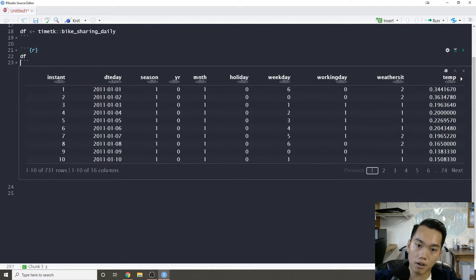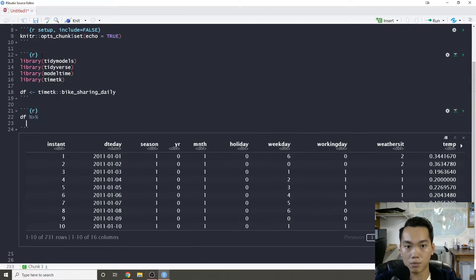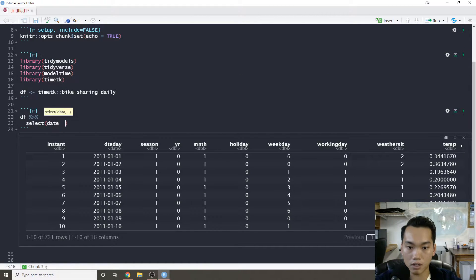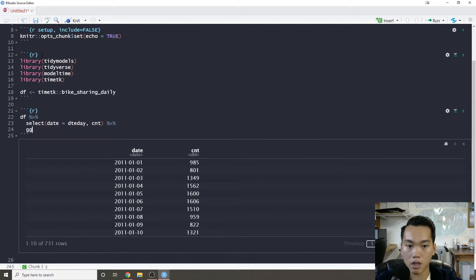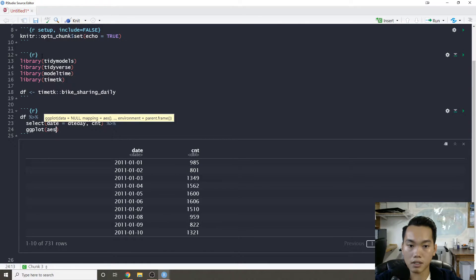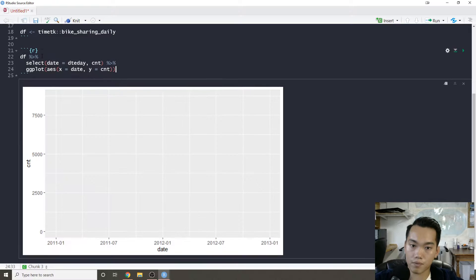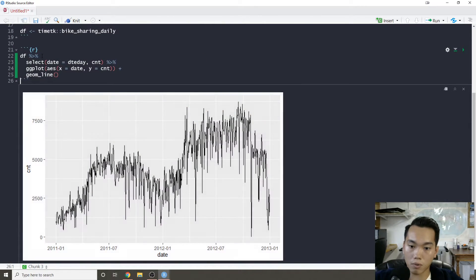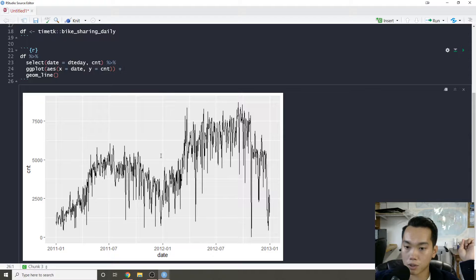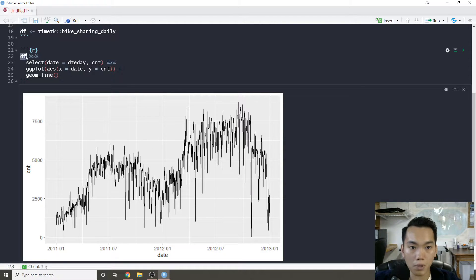Let's look at our data frame, which is bike counts. If we select date and count we have our bike counts for every day. If we do a basic plot, we can see that it's non-stationary, so we might have to do some differencing.